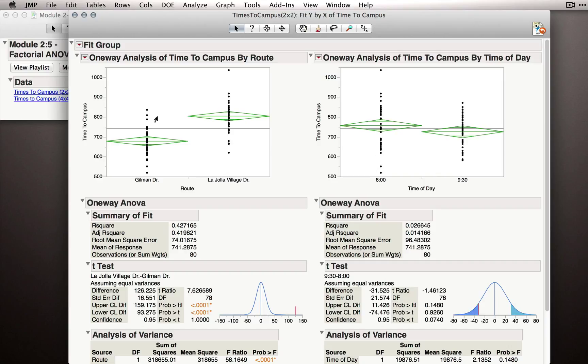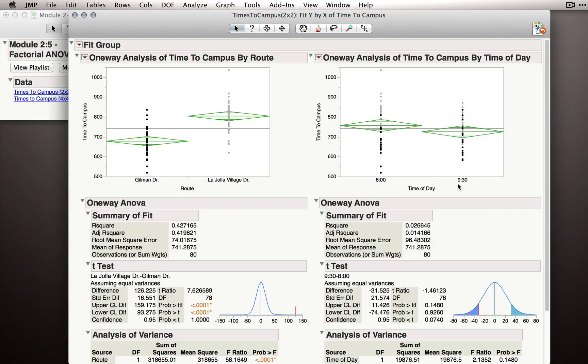Notice that in the left-hand side, we're really ignoring time of day. The observations for Gilman Drive here partially come from 8 a.m. and partially come from 9:30.